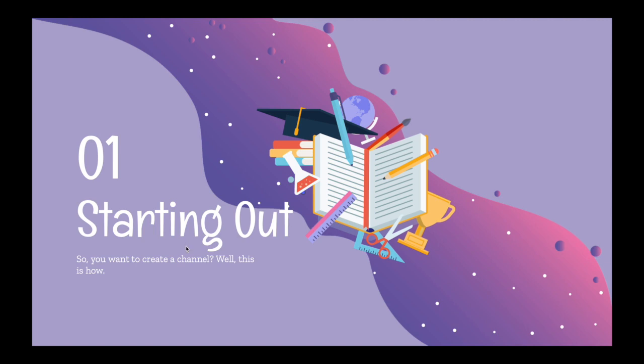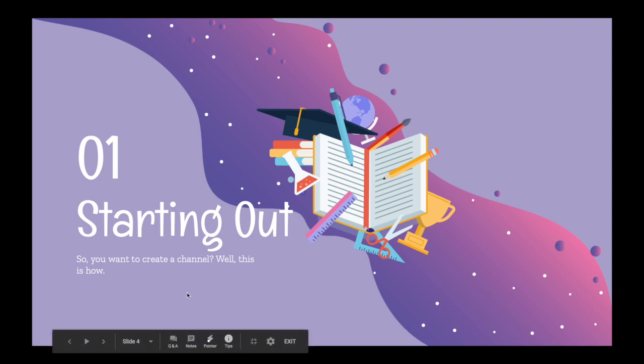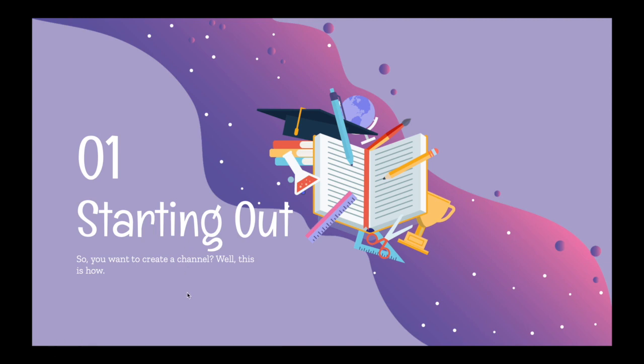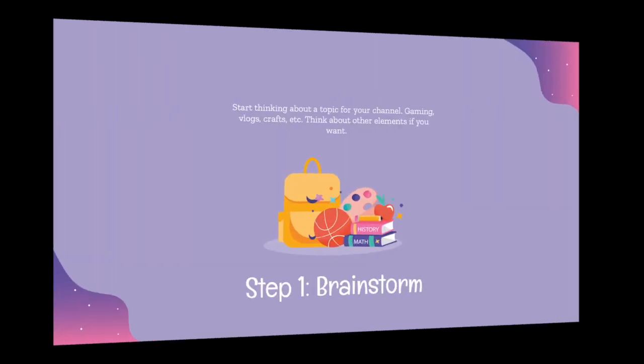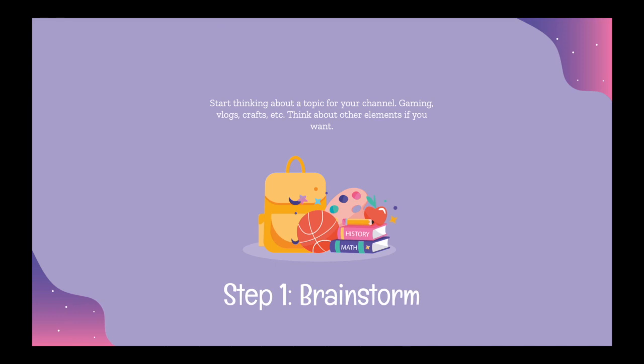So, you want to create a channel? Well, this is how. Step one, brainstorm.